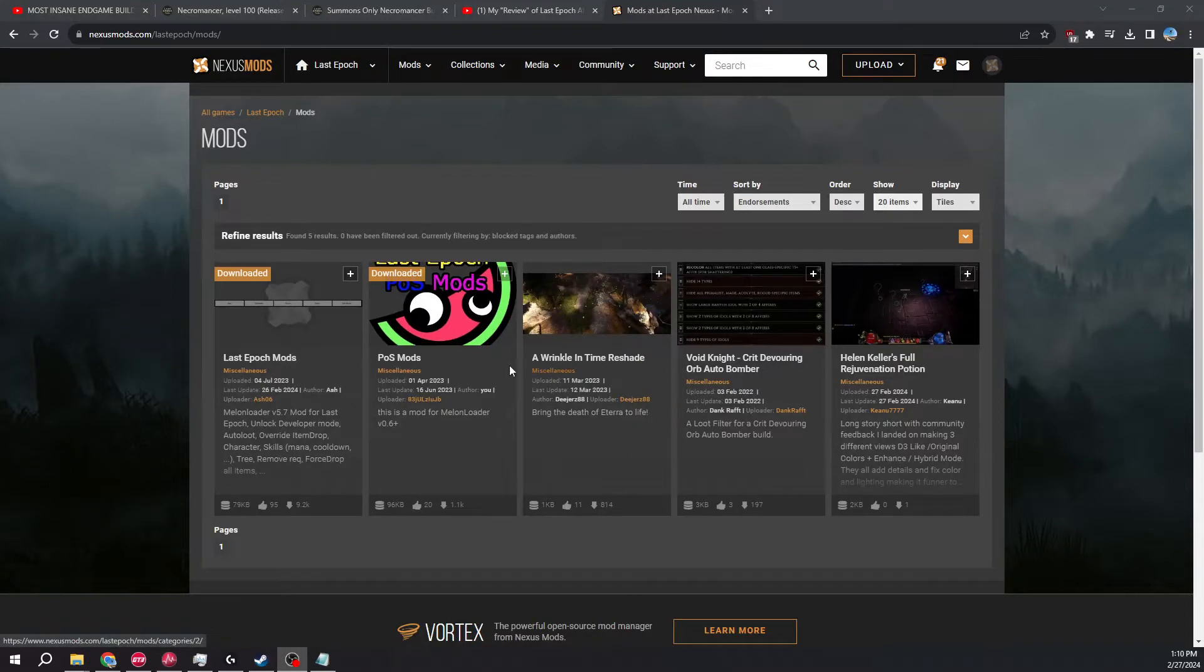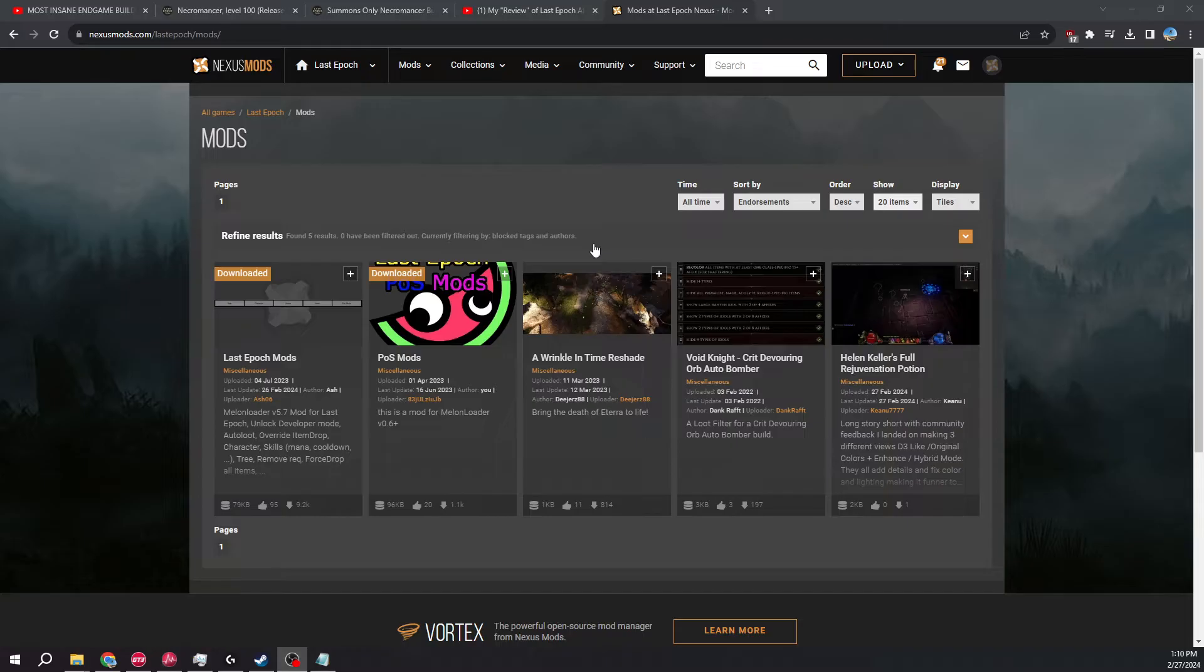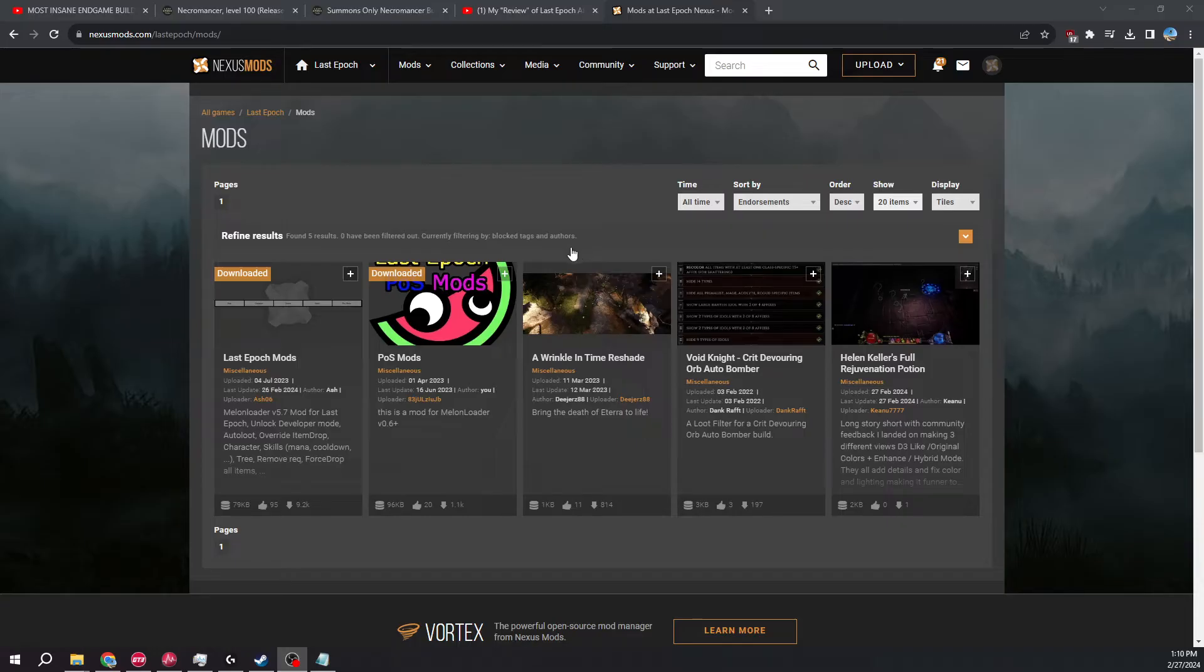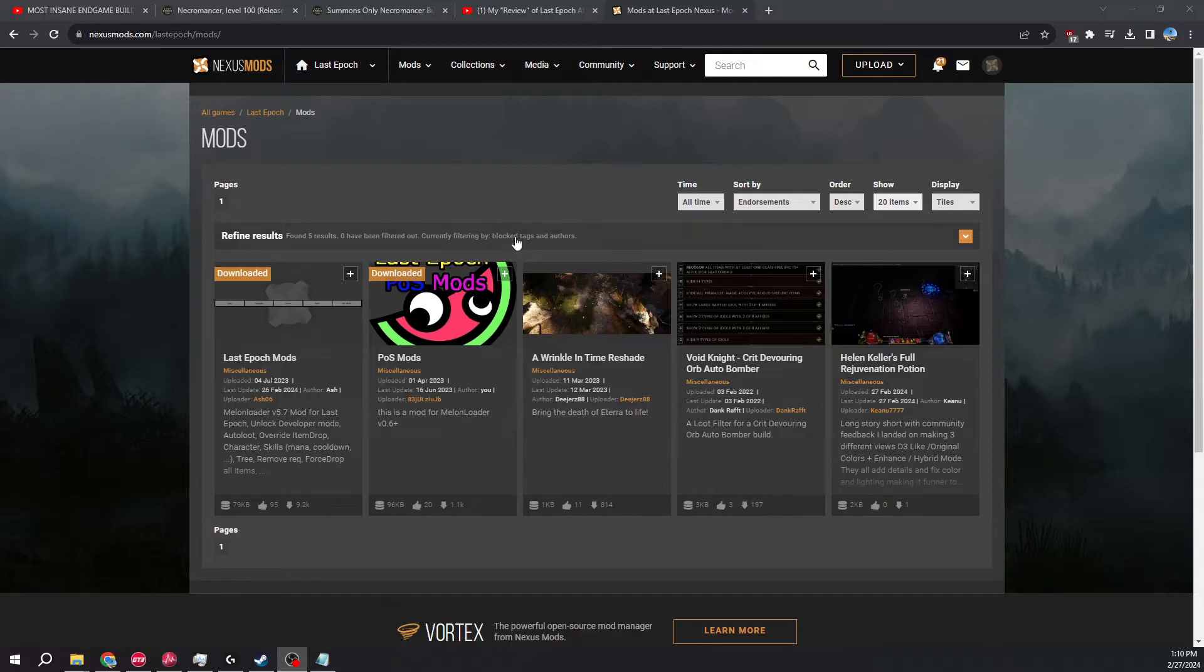Hey guys, so today I'm going to show y'all how to basically mod Last Epoch without risk of ban and to go into full offline mode. Now, it's not exactly straightforward, and a lot of people are kind of scared of modding offline mode in Last Epoch because it may somehow leak into online.